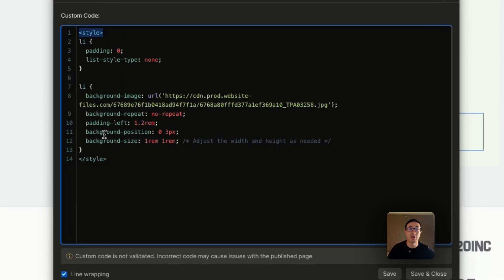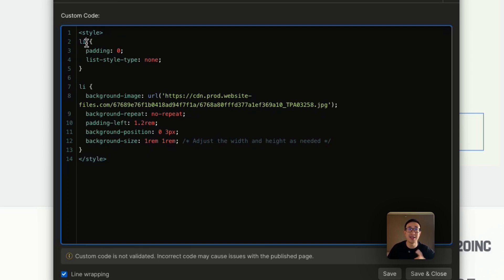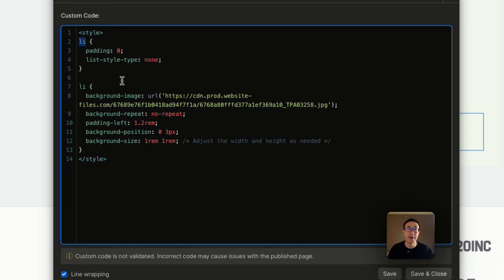Right now, we're using a style tag, which is just opening and closing in typical coding fashion. And it's affecting a specific class. In this case, it's affecting the root class, which is li, which means list item. So that's what we're doing.